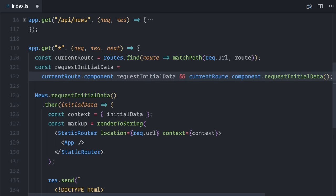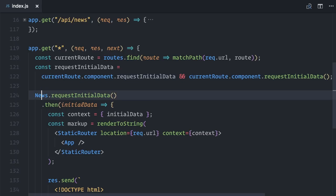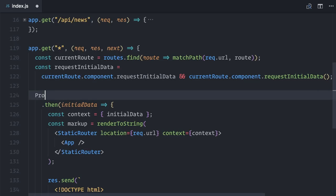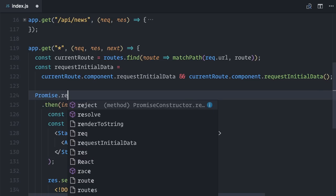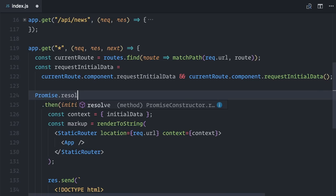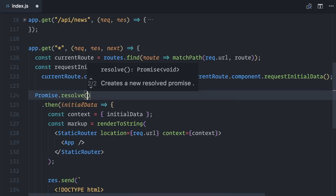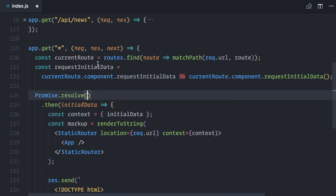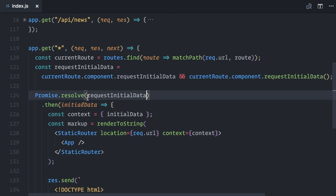Finally, instead of calling news.requestInitialData, I'll call requestInitialData on the current routes component. Now, I need to get a promise back from requestInitialData, and some components might just return a value, or don't implement requestInitialData at all.